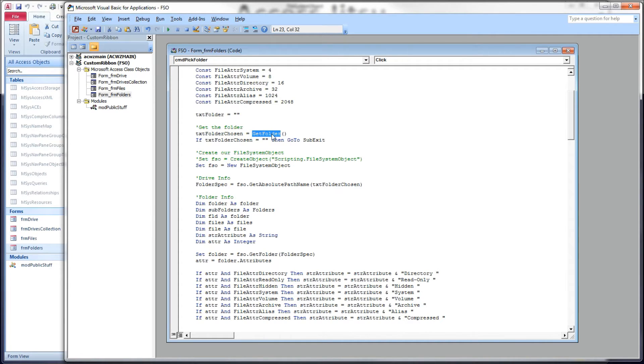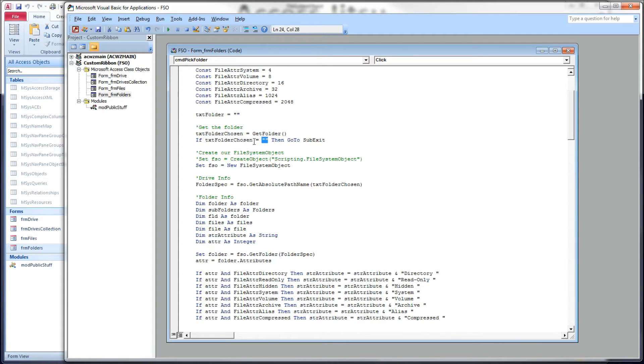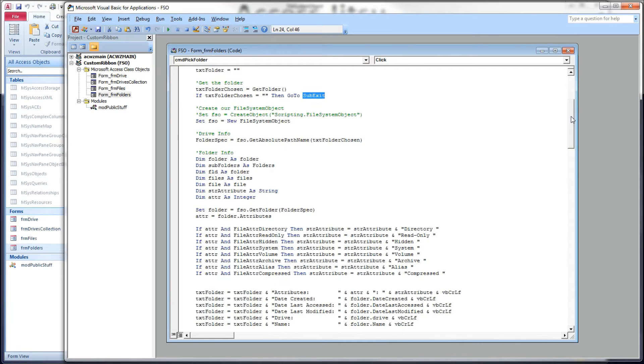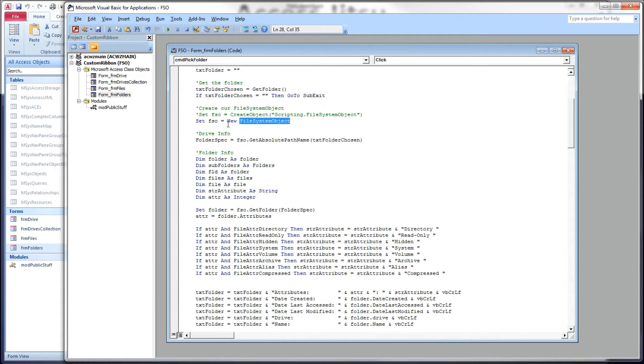We're going to check for that. And if they did, we're just going to get on out because they chose to not participate. Next, we declare an instance of our file system object in FSO. And then I take the folder that they chose, and I use the getAbsolutePath name on it to get a text string that contains a fully qualified path.